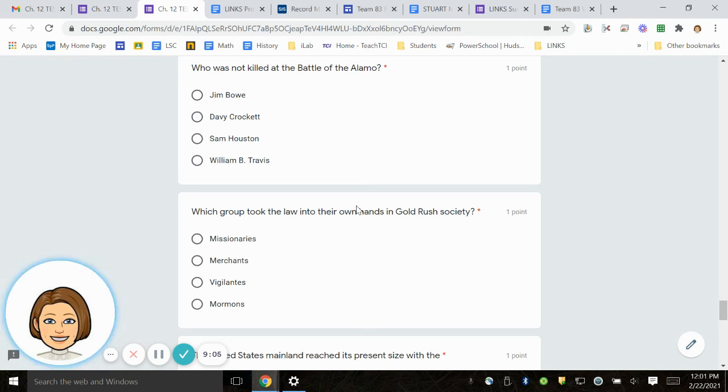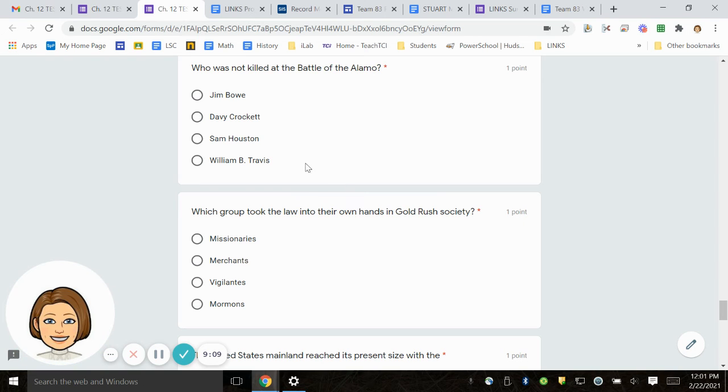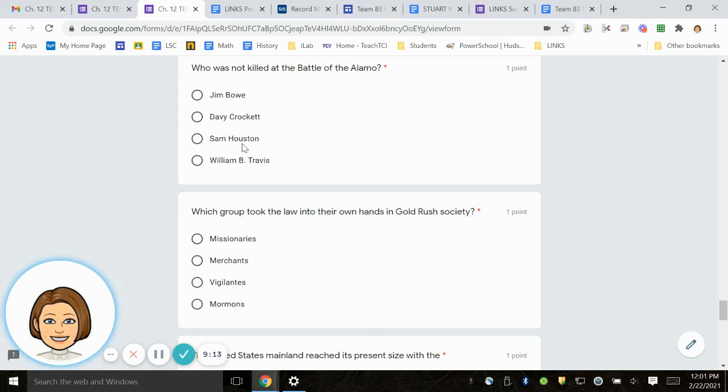Number 20. Who was not killed at the Battle of Alamo? Who lived? Jim Bowie, Davy Crockett, Sam Houston, William B. Travis.